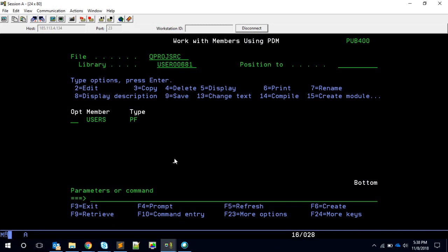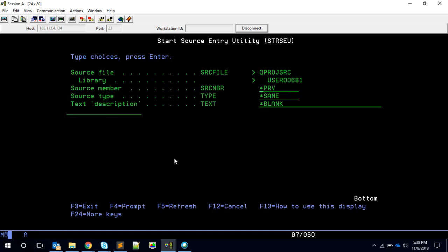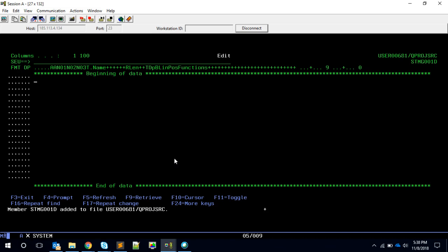Based on our design, we're going to have a screen first, so I'm just going to create a display file. SPMG student management — SPMG001D.DSPF. This one is created.